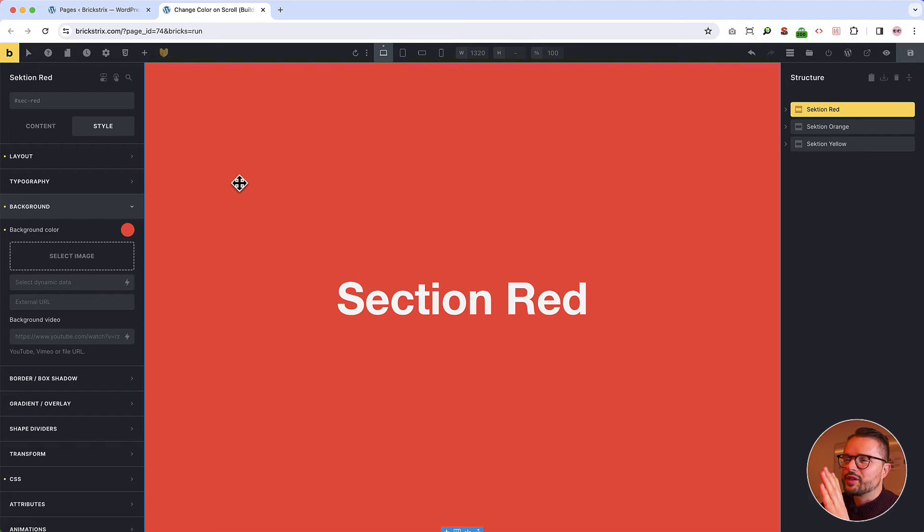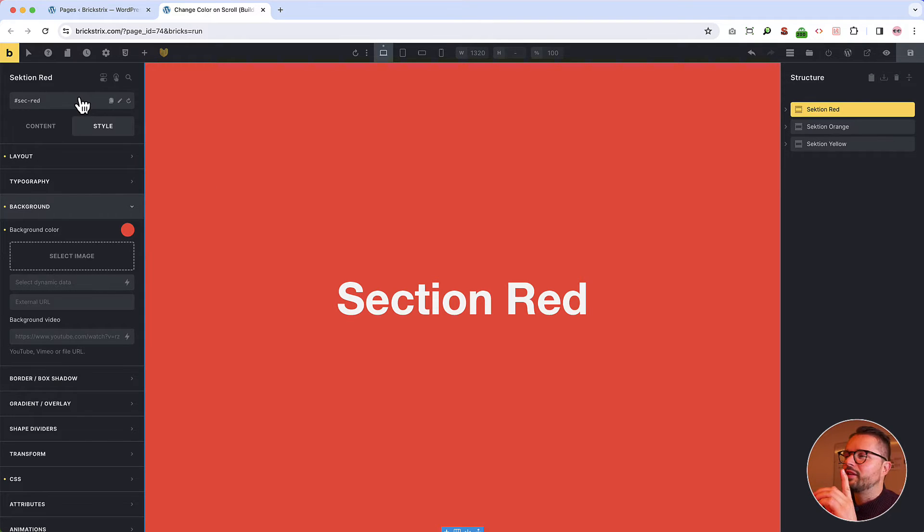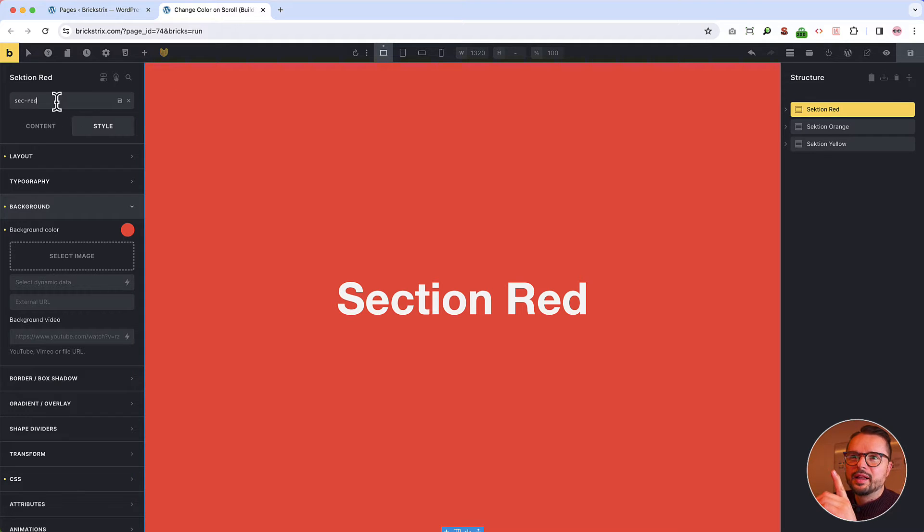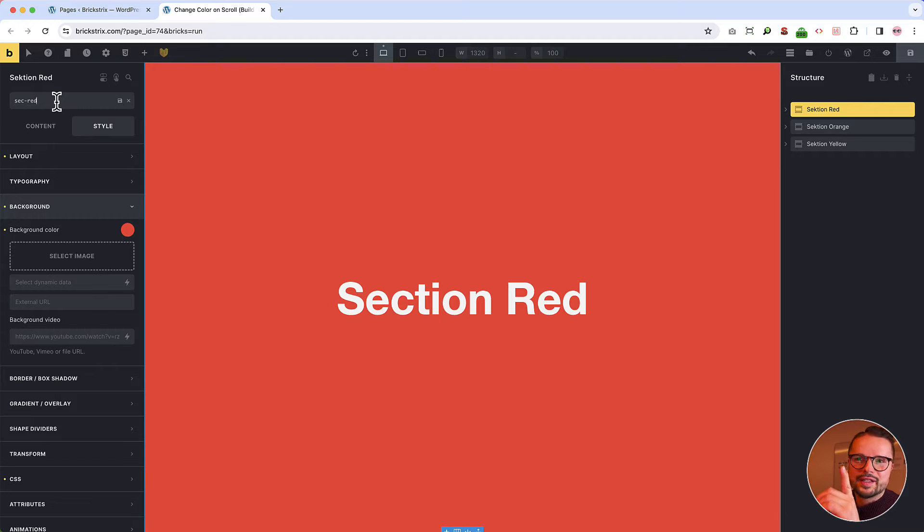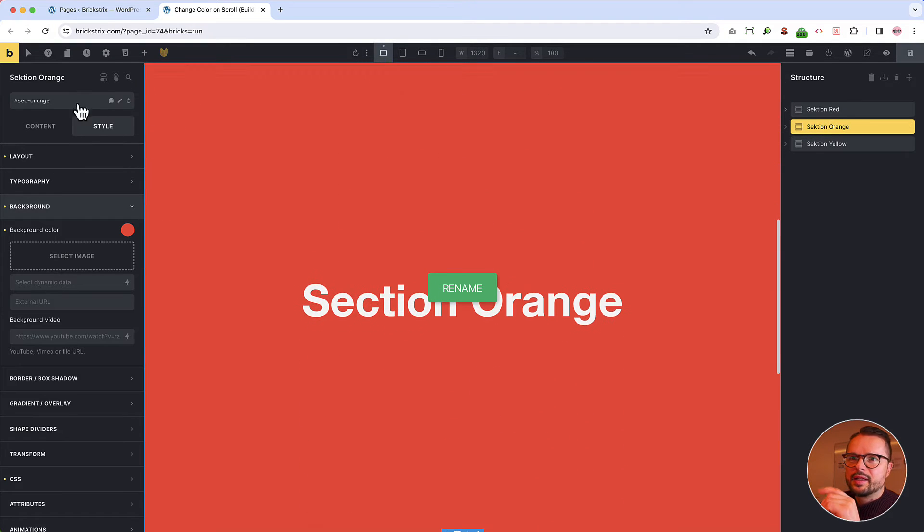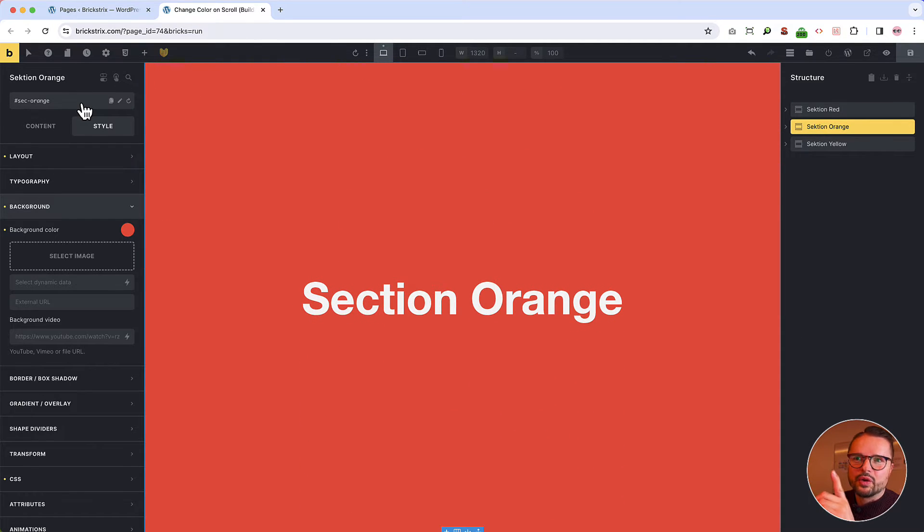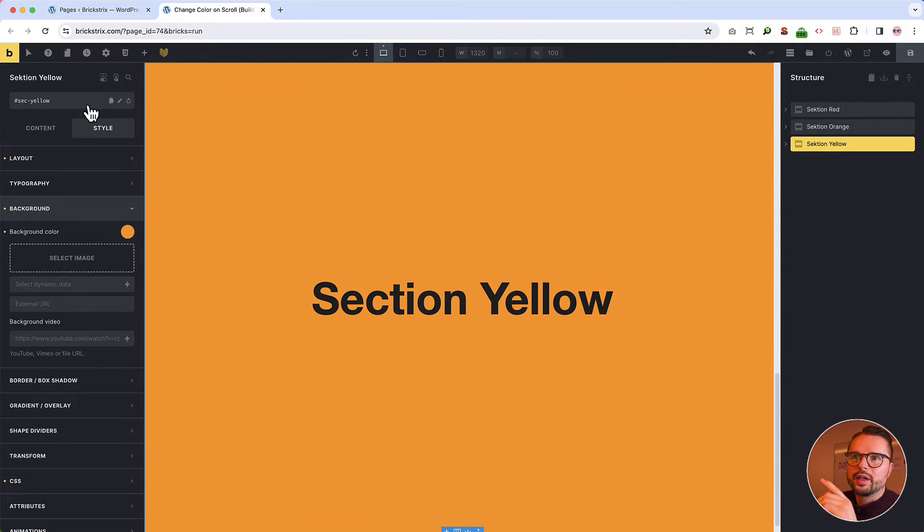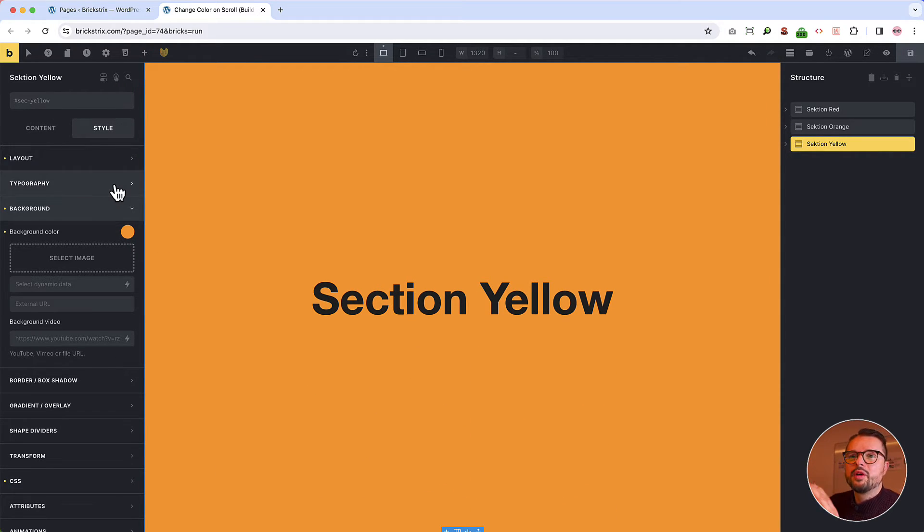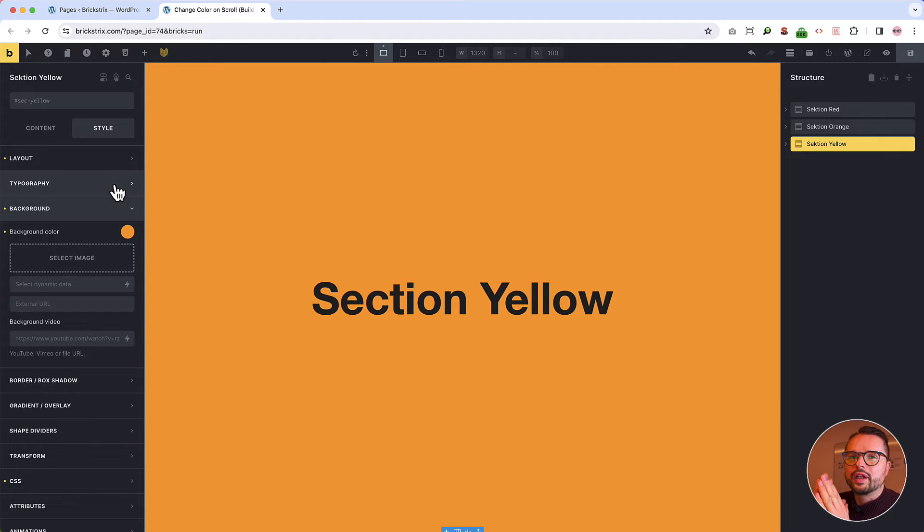Okay, this is a short step because I have already done it to make it quicker, but it's really important. We need to name our sections. Let's do this for instance with section or sec dash red, section or sec dash orange. And the last one is sec dash yellow. Why do we want to do this? Because we want these IDs to trigger or to use as triggers for our animation.